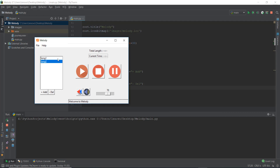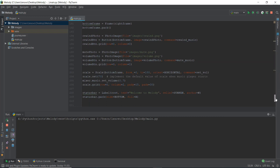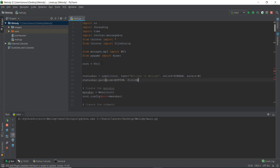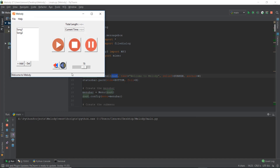One thing to notice is that the status bar was appearing only inside the right-hand frame. To fix this, we cut the status bar widget from where it is and paste it near the top so that it's inside the root window rather than inside the right frame. This ensures the status bar spans the full width from left to right across the whole window without clashing with either the left or right frames.